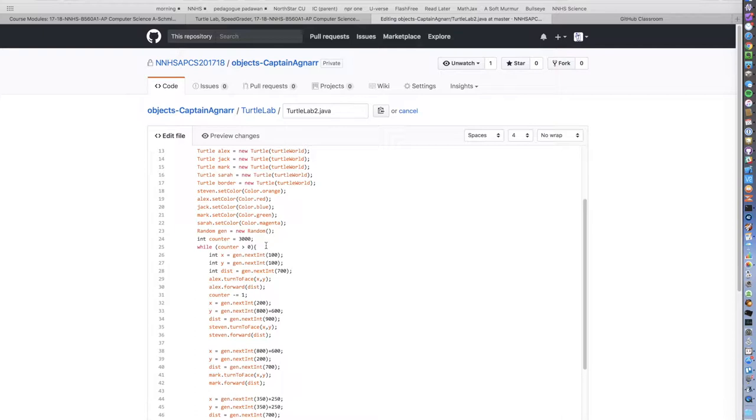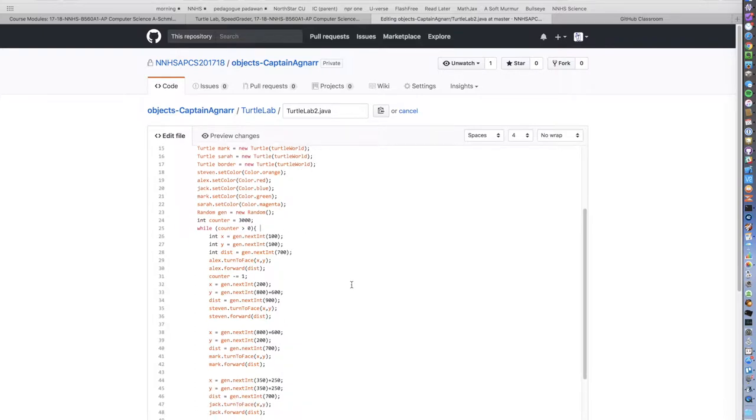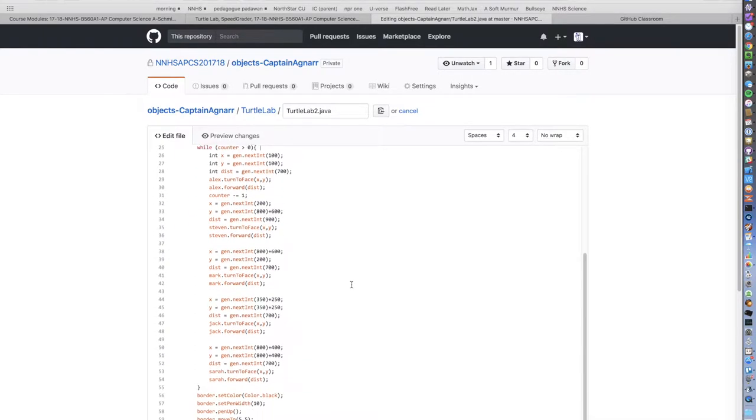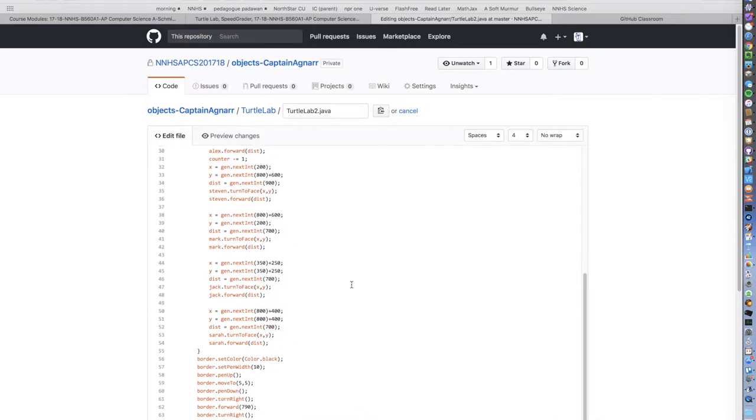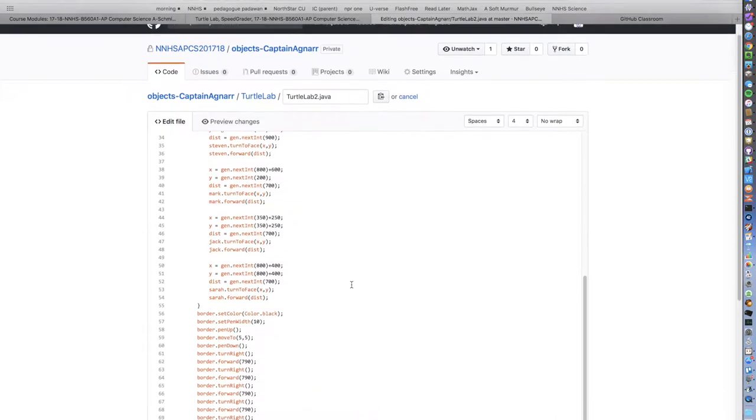So they're using a new random object here which I want to comment on, and the while loop, both of which I want to make comments on.